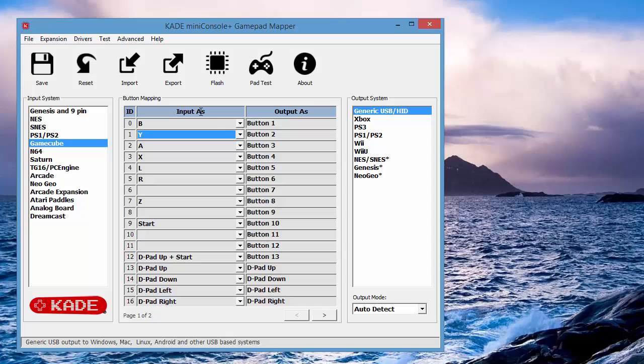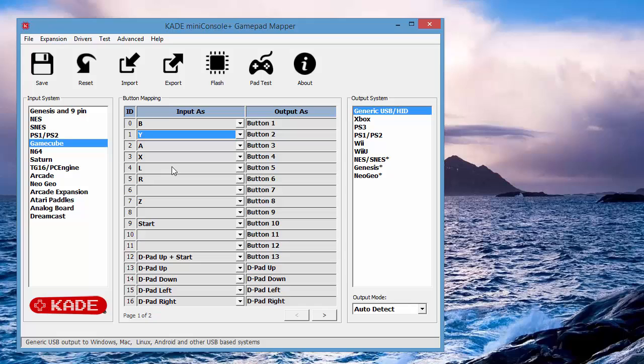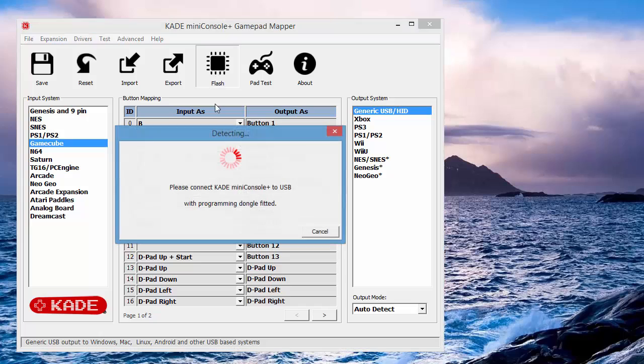We can also export and import if we're going to transfer these settings to another machine or to a colleague. So we've made our change. Let's update the Mini Console Plus device. So we'll connect that up via USB and press the flash button.